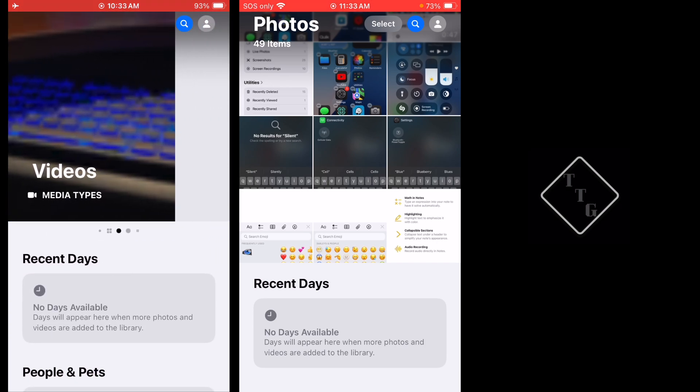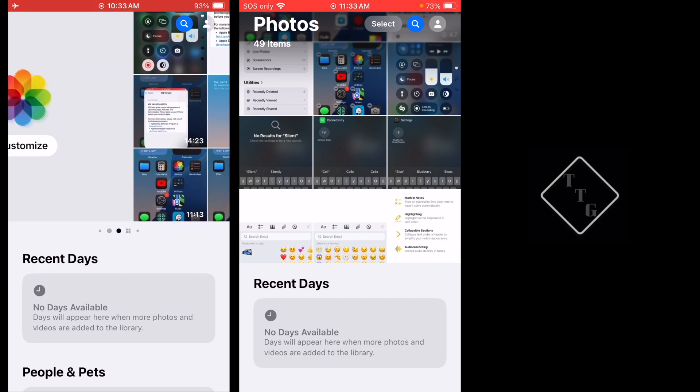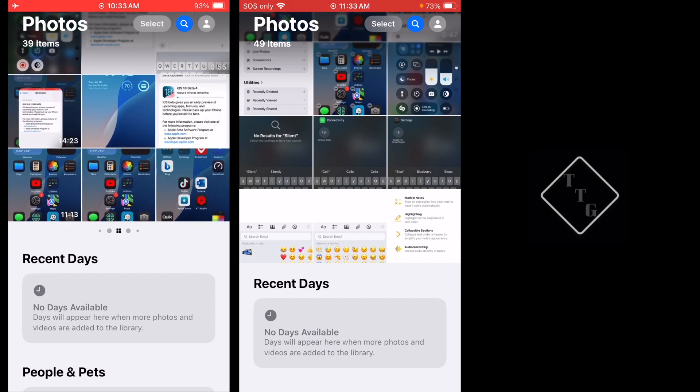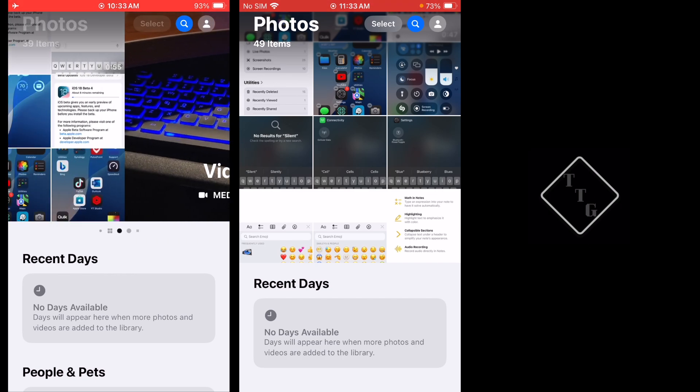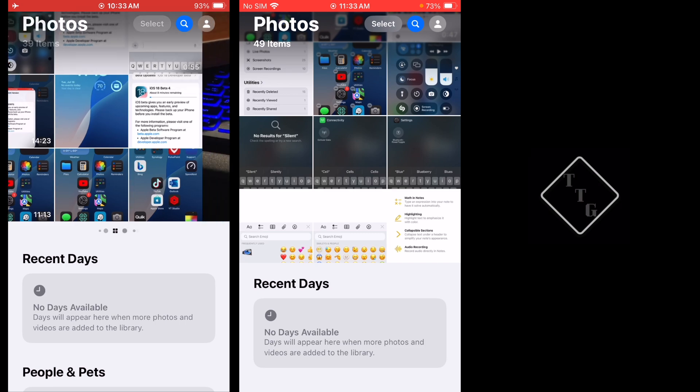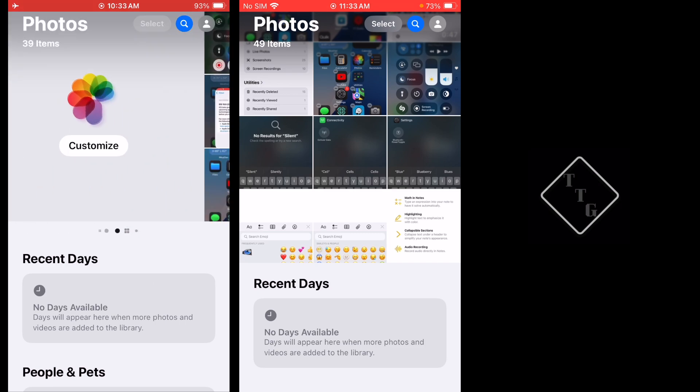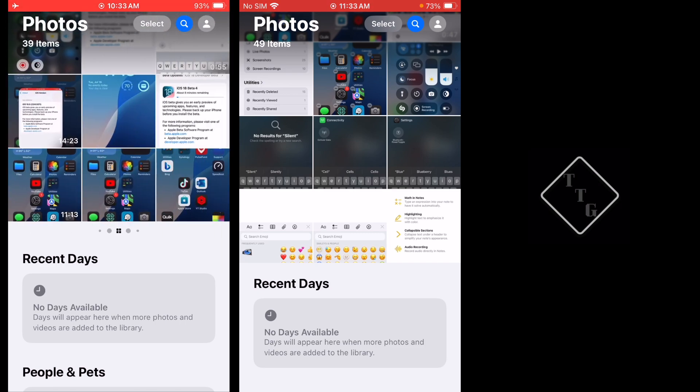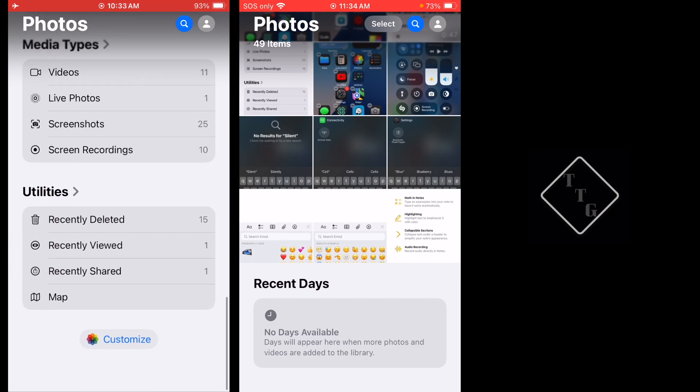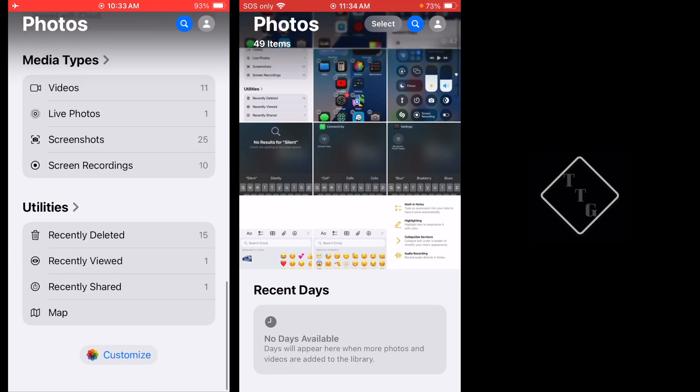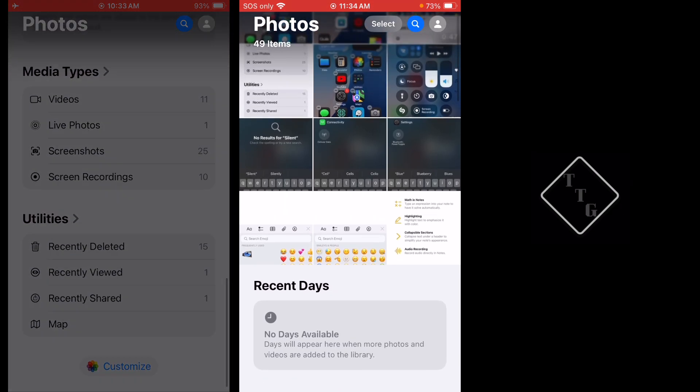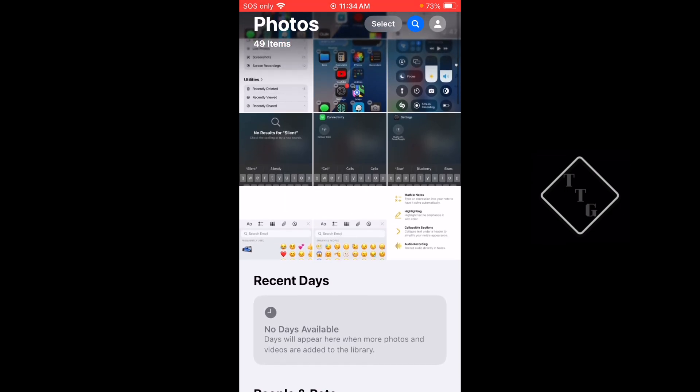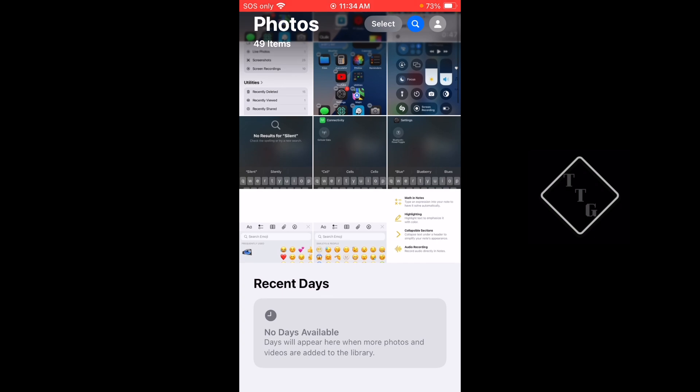In Beta 4 you had this carousel within the top section of the Photos app that you could slide back and forth with to give different options or access different options for the photos. Now in Beta 5 you can see that carousel is gone and I cannot slide left or right to get to different sections.